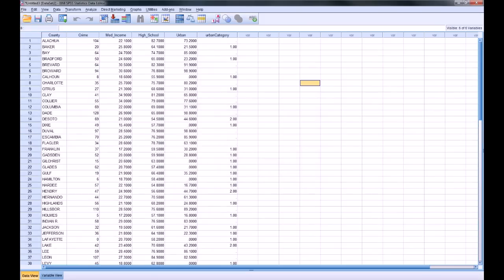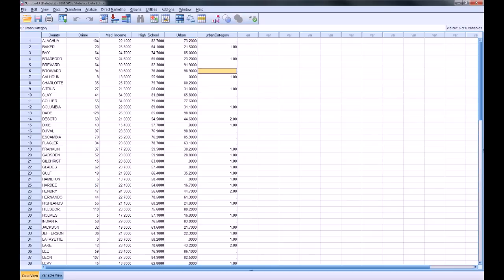And notice now that I have a new variable urban category. If you are above 60 in your urbanization score, since I didn't specify anything, the category will be blank. Otherwise, you've got 1, meaning 0 to 40%, and 2, meaning 40 to 60%. Now for my graph, and for graphing in general in SPSS, you want to define the properties of your variables.